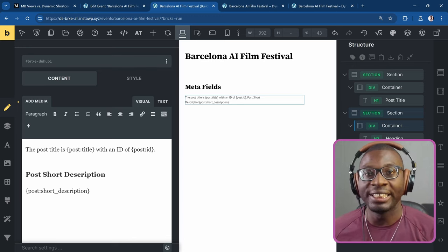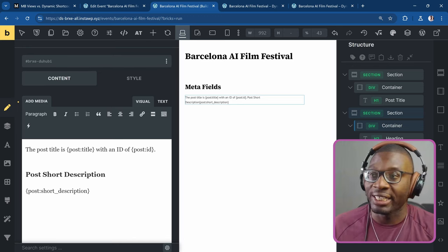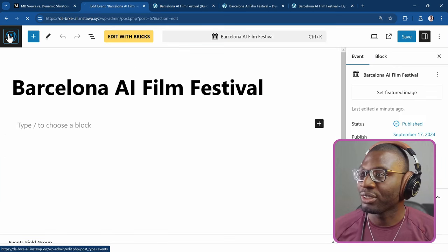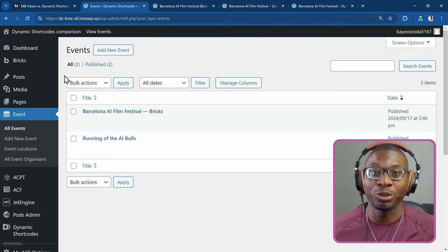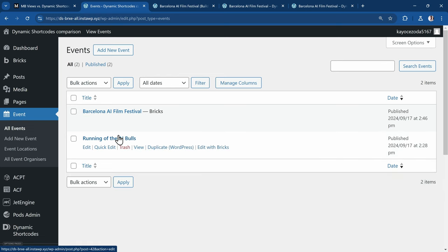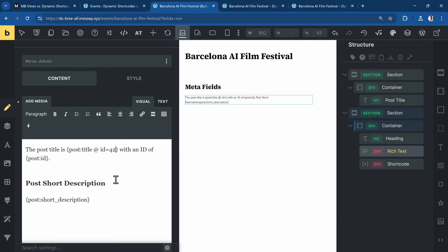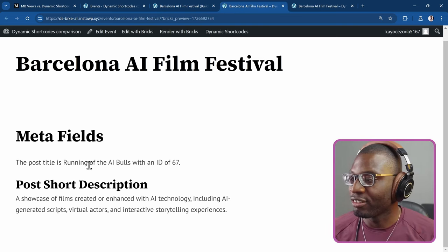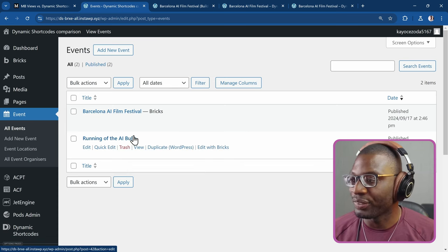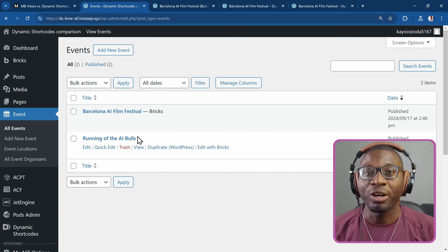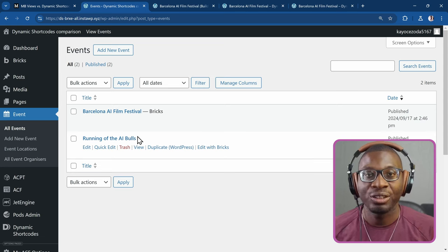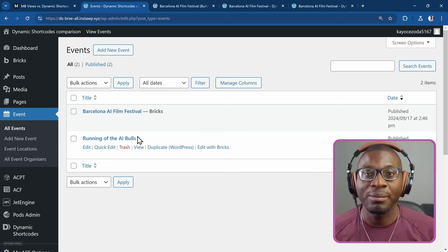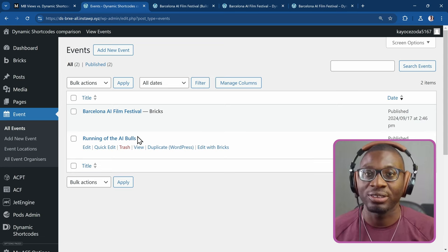So I was able to add all of these meta fields into one element. You can't tell me that I need to use a power shortcode for it. In fact, I can even go ahead and try to retrieve for the other post. So that's where we can use dynamic shortcode to even retrieve for another post. You don't still need to use power shortcode for that. So here we have this post. It has an ID of 42. So let me go back to my page and say the post title with an ID of 42. You can see the post title is running of the AI bulls. You can see running of the AI bulls. So that's it. You don't need to use the power shortcode to retrieve multiple meta fields in the same element.